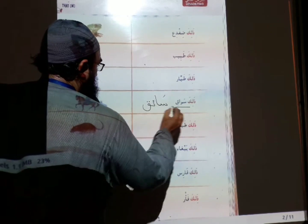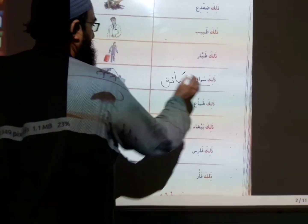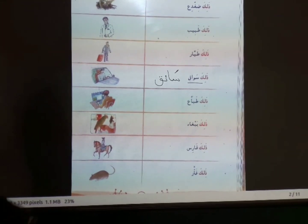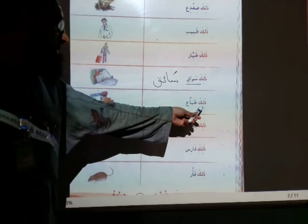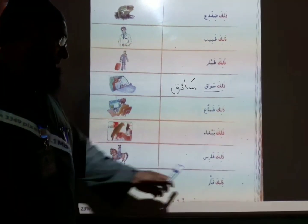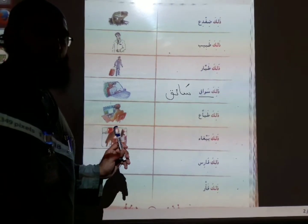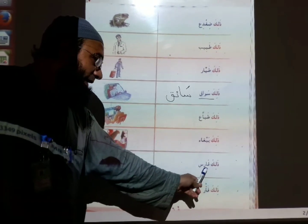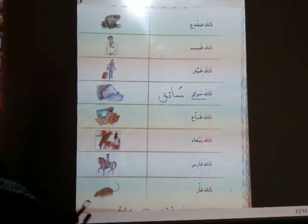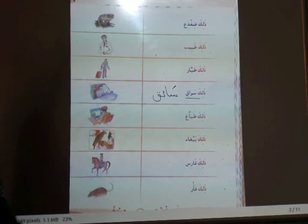Understood? Please listen carefully. Dhalika saipun — that is driver. Dhalika huzga — that is kite rider. Dhalika kuabibun — that is power. Dhalika farishun — that is horse rider. Dhalika farun — that is mouse.